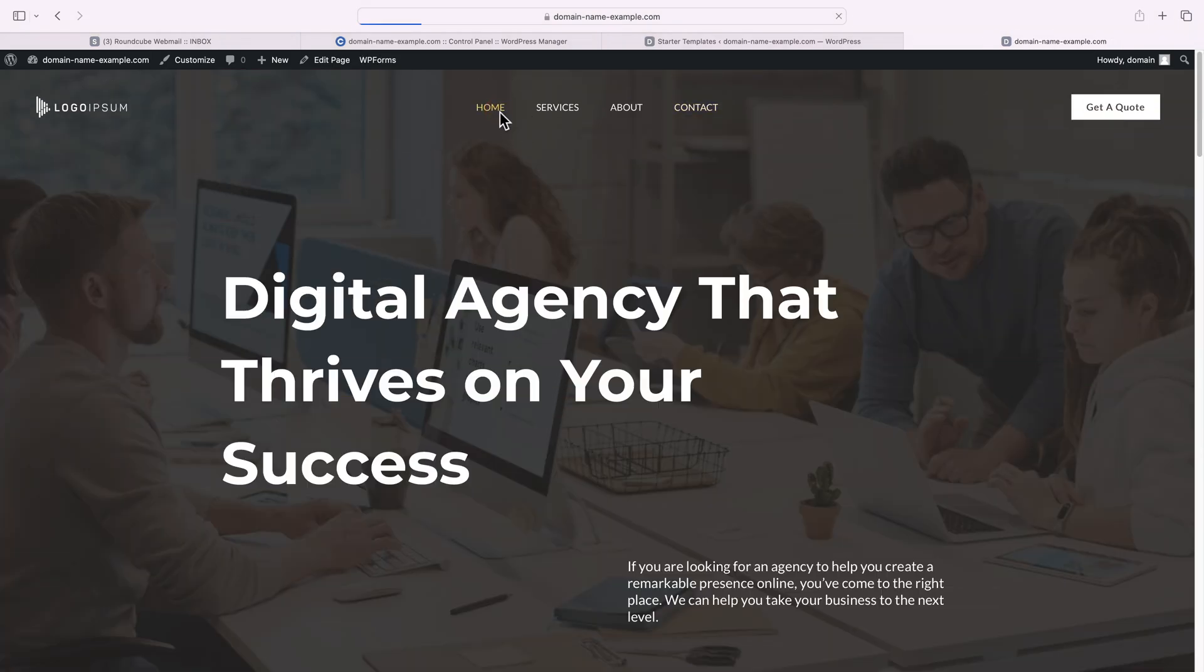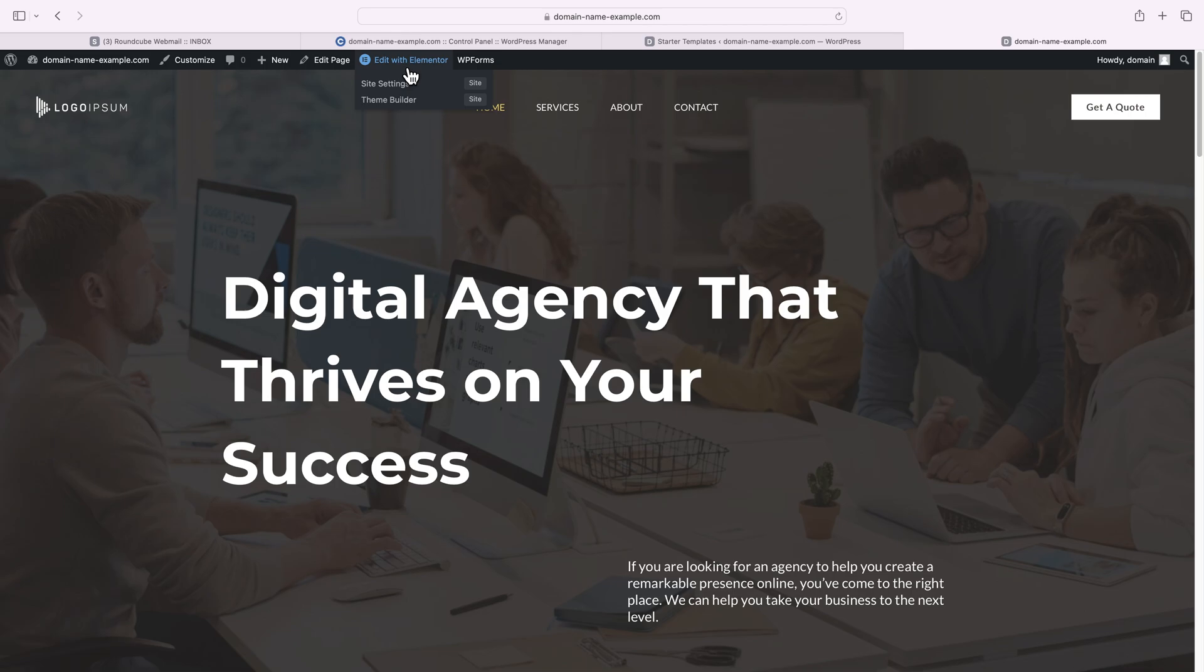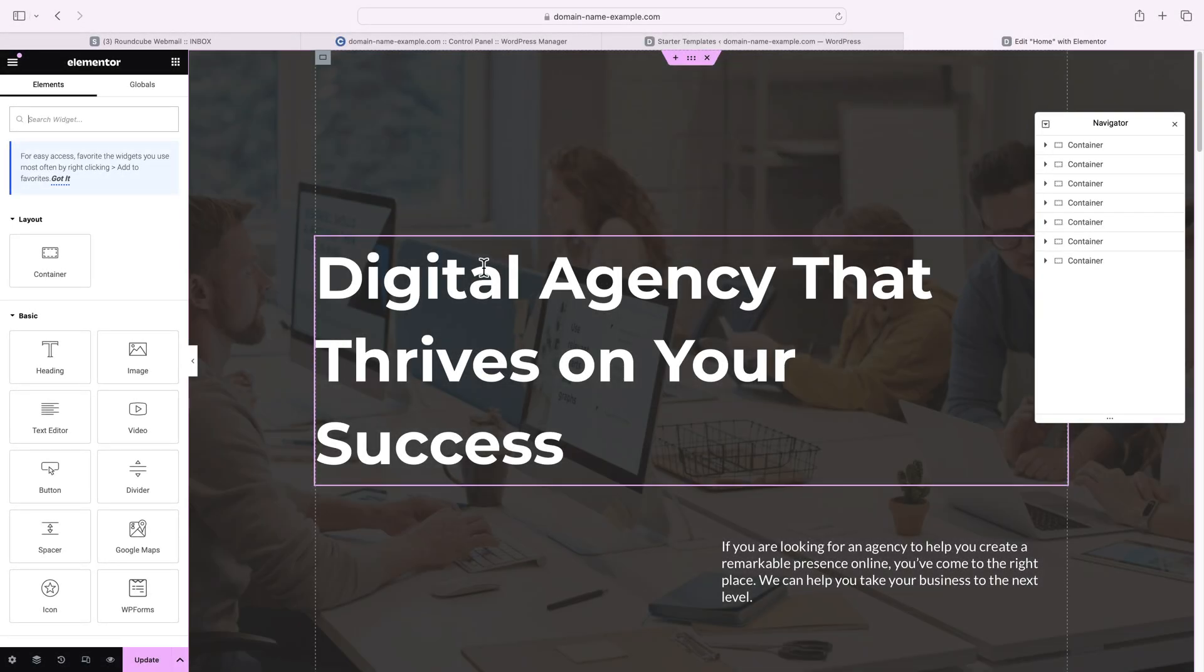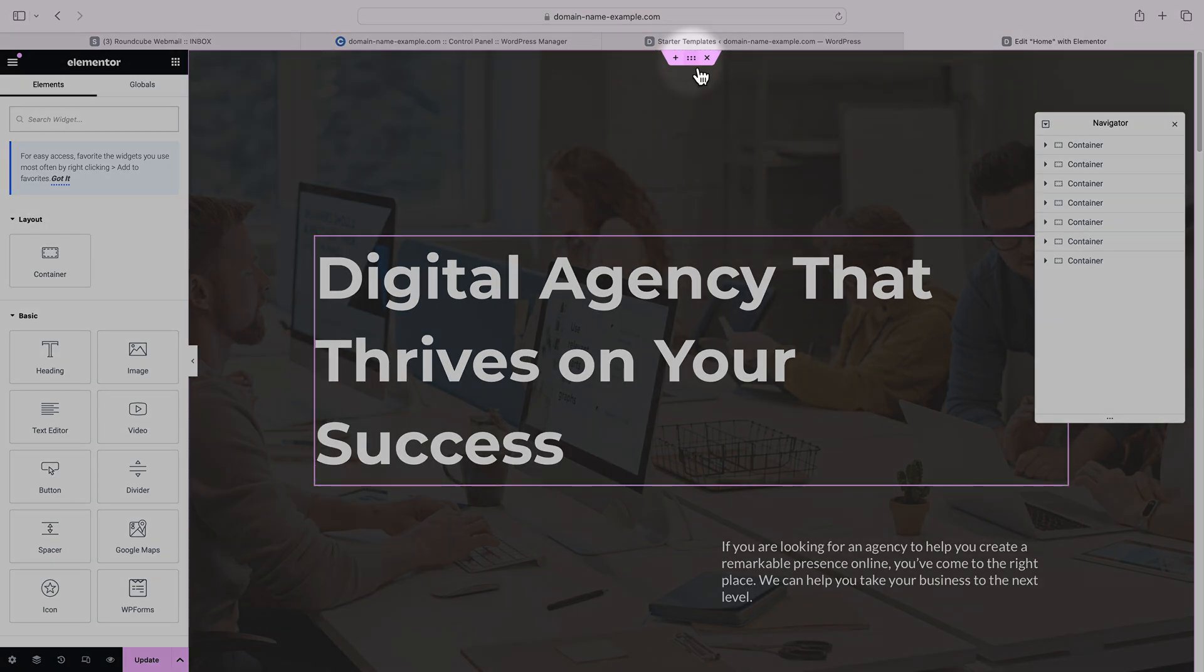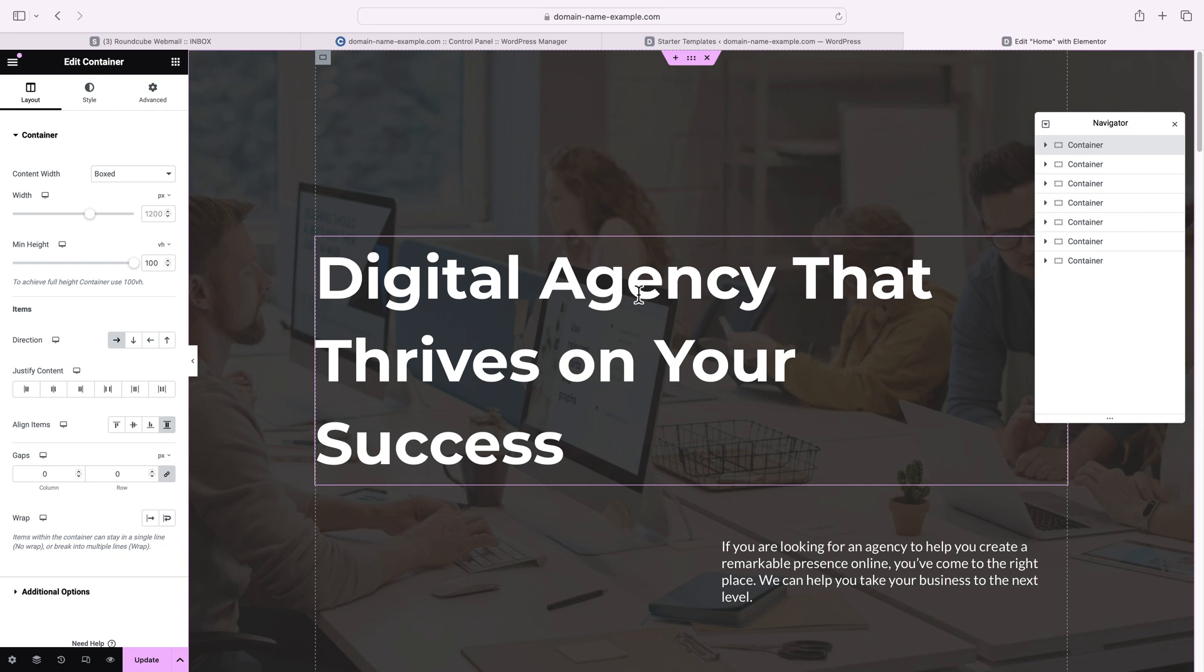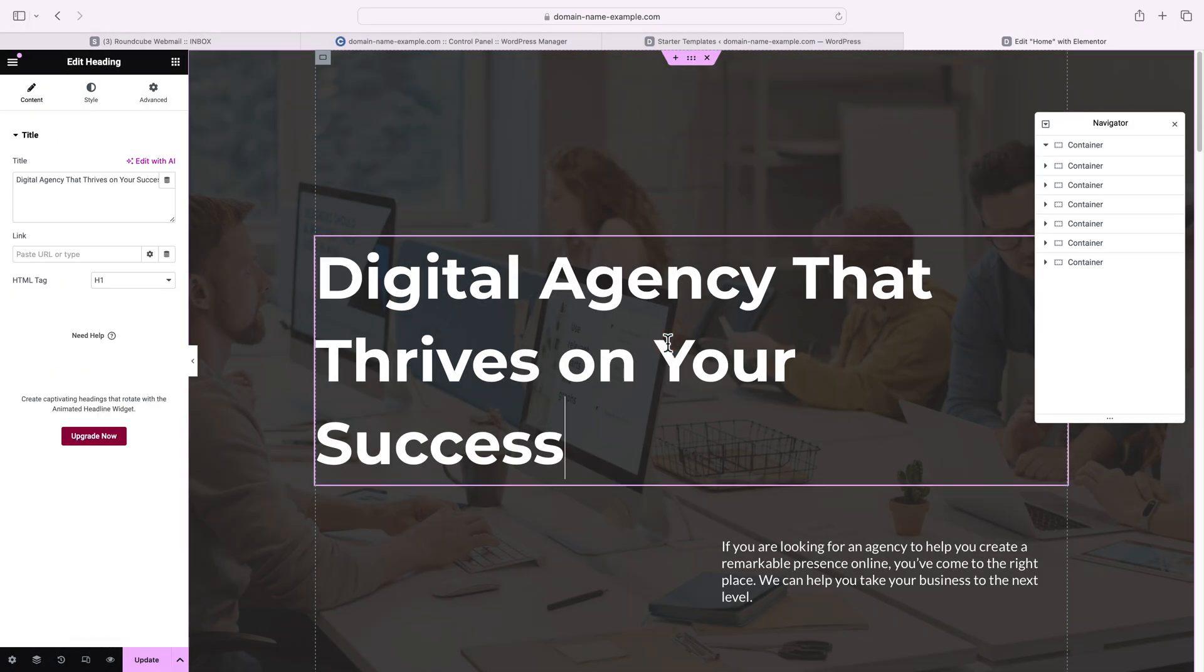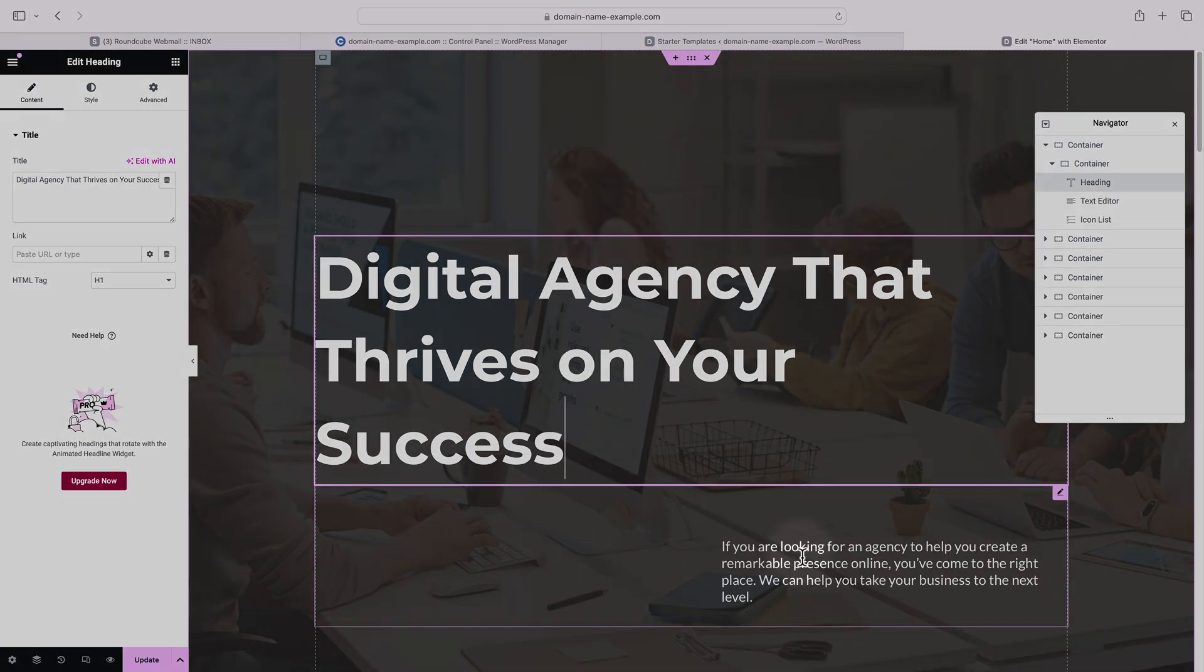So we have the main pages created for us. Now let's see how you can edit the site. Since we selected Elementor as our page builder, click on the Edit with Elementor button on top. What you're seeing here is the Elementor interface. Elementor is a drag-and-drop editor and every page contains different sections also known as containers.